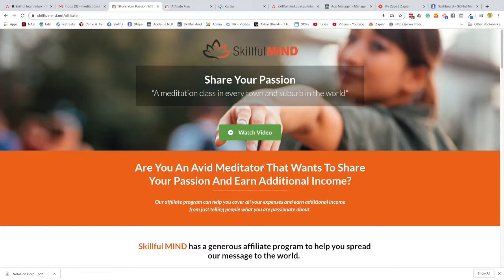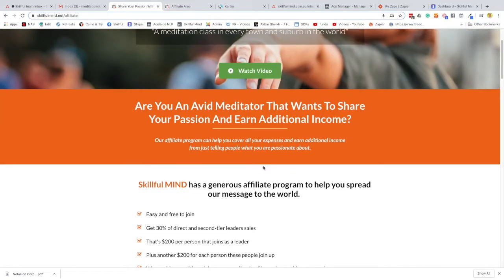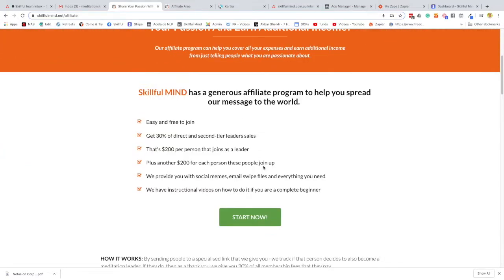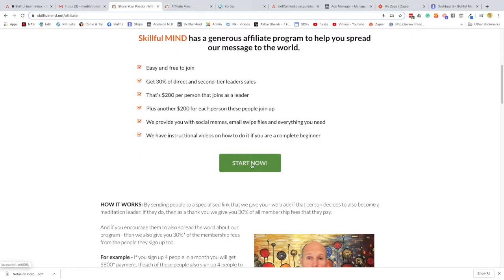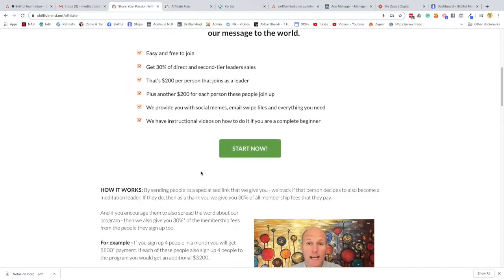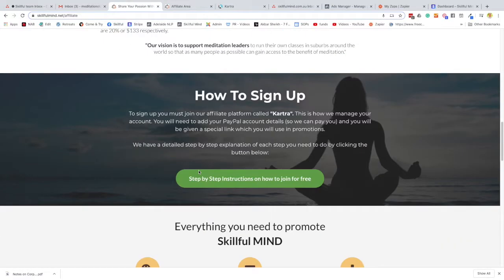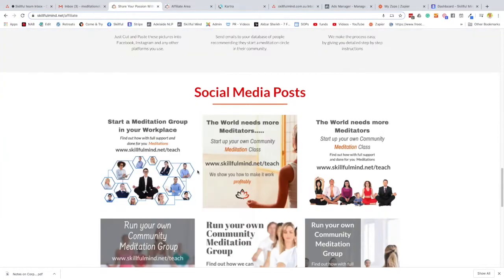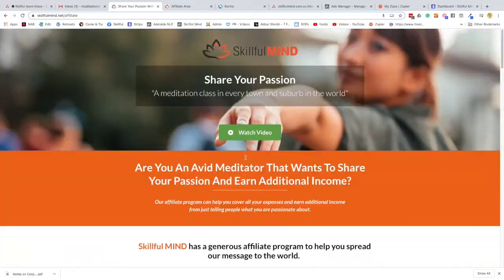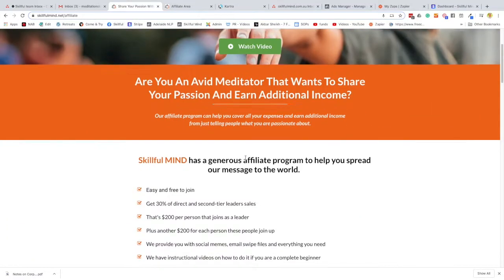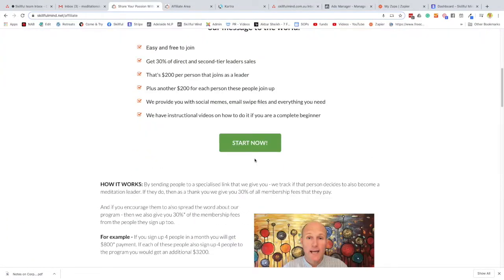Now to start, you can click this start button. If this button doesn't work, someone told me it didn't work, there's another button right down the bottom here as well, but hopefully this will work.